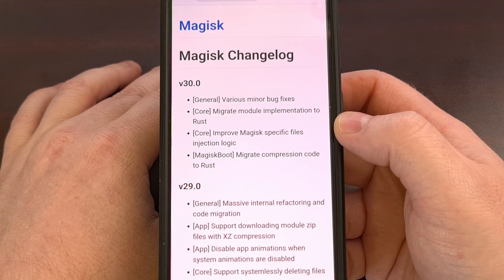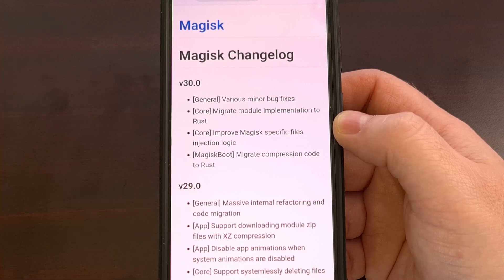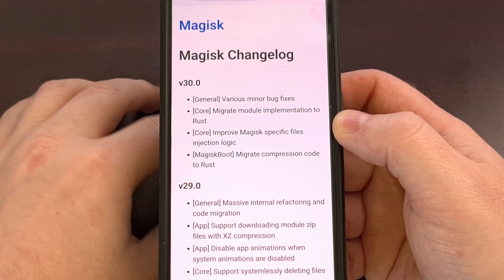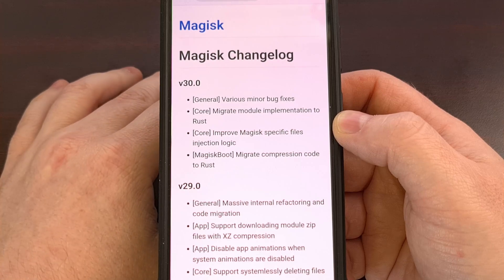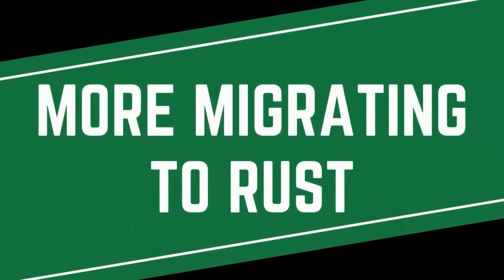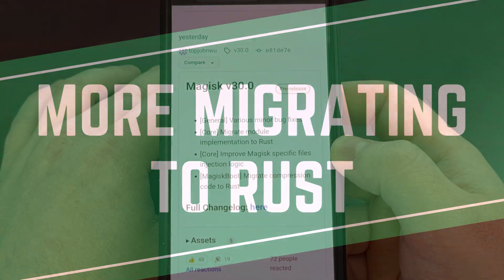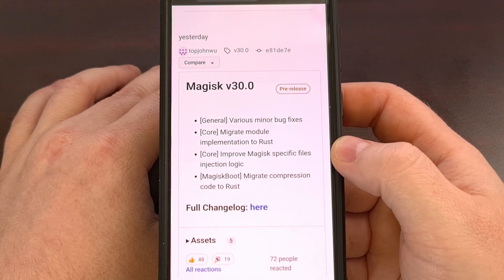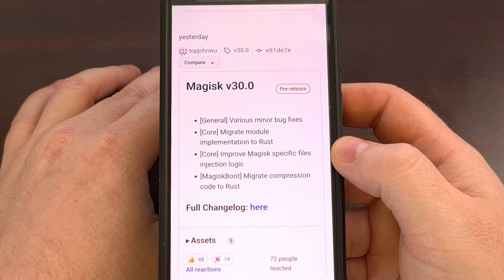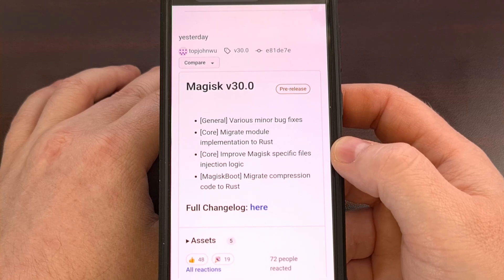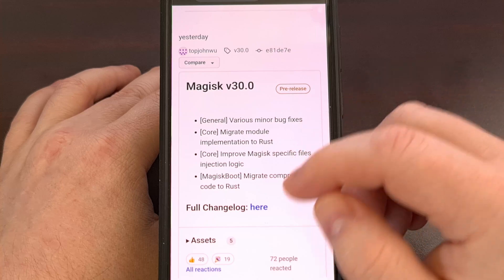While there aren't any large user-facing changes to speak of, the developers do need your help testing this new update. If you haven't been following along, the folks behind Magisk have been in the process of migrating and refactoring a ton of its codebase.